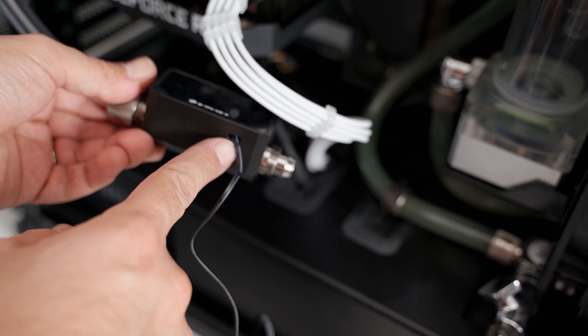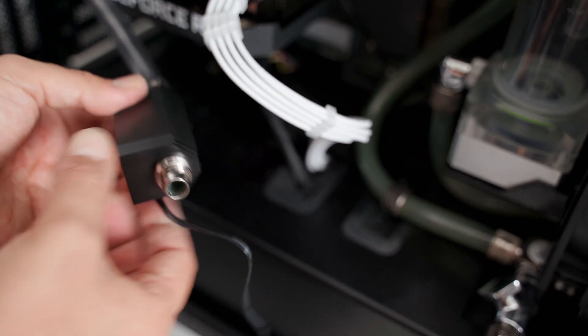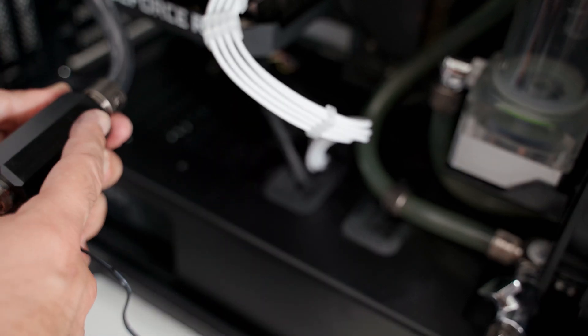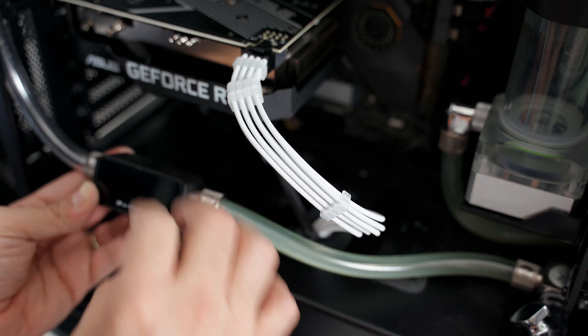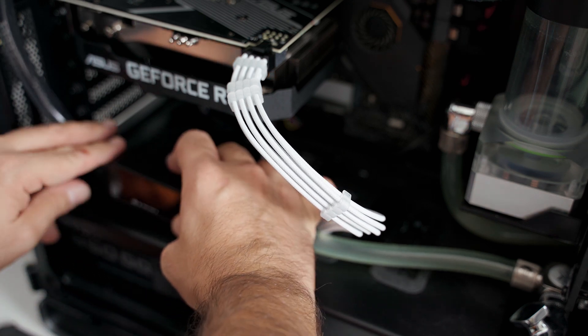I didn't know how to fix it to the base of my case, so I used a strong double sided tape as you can see.